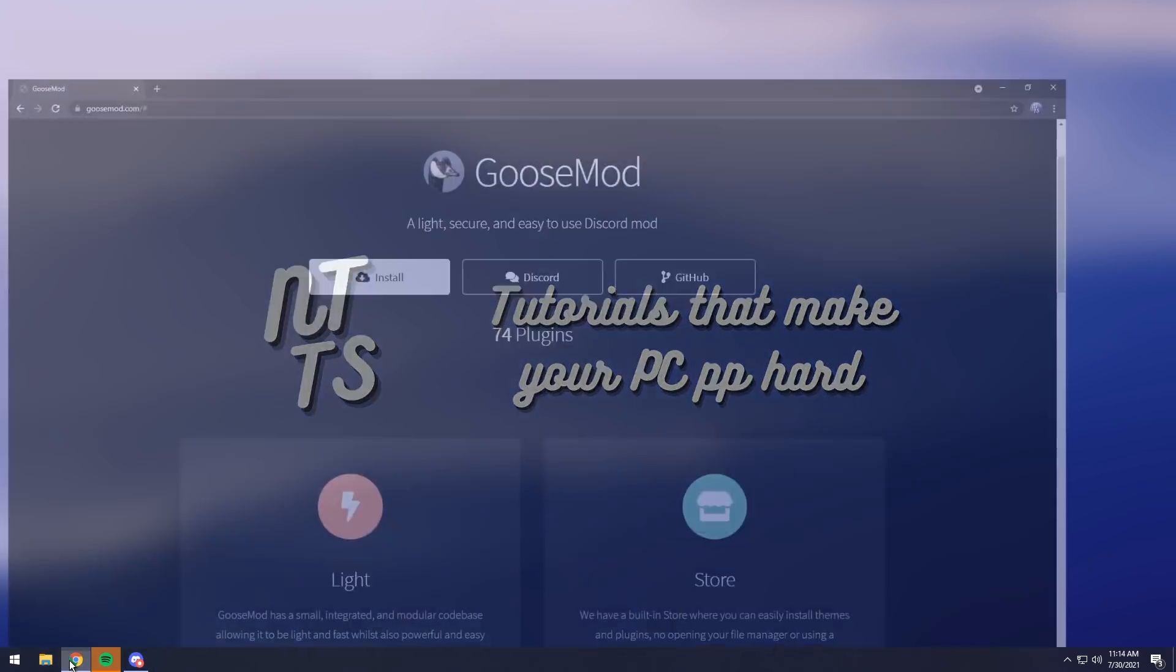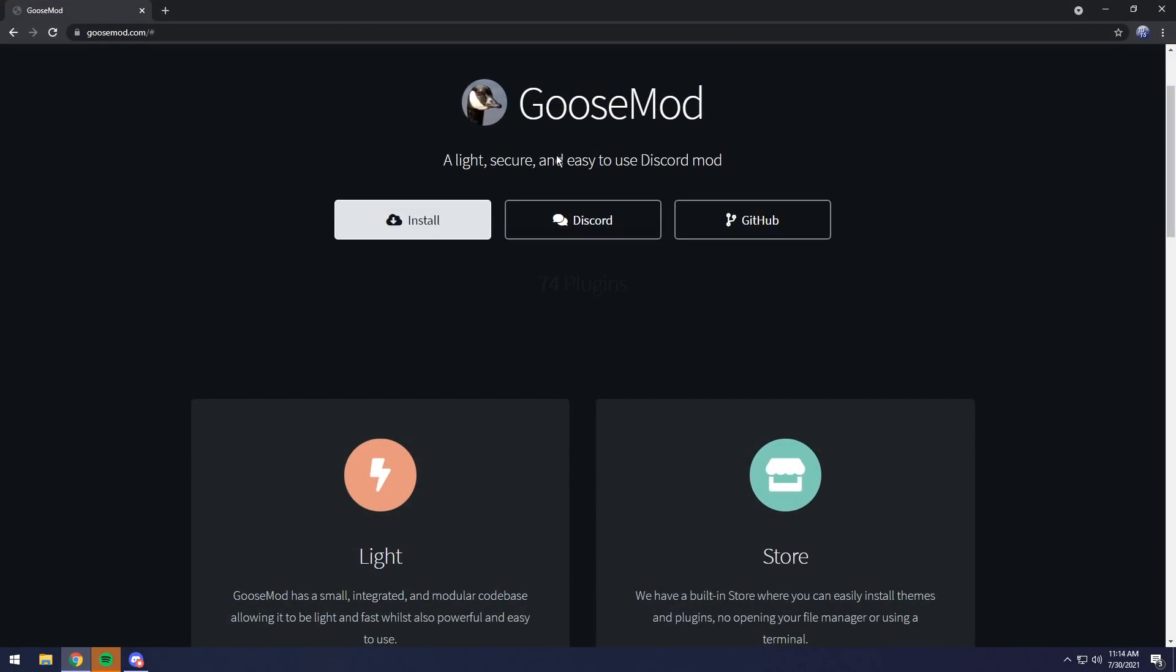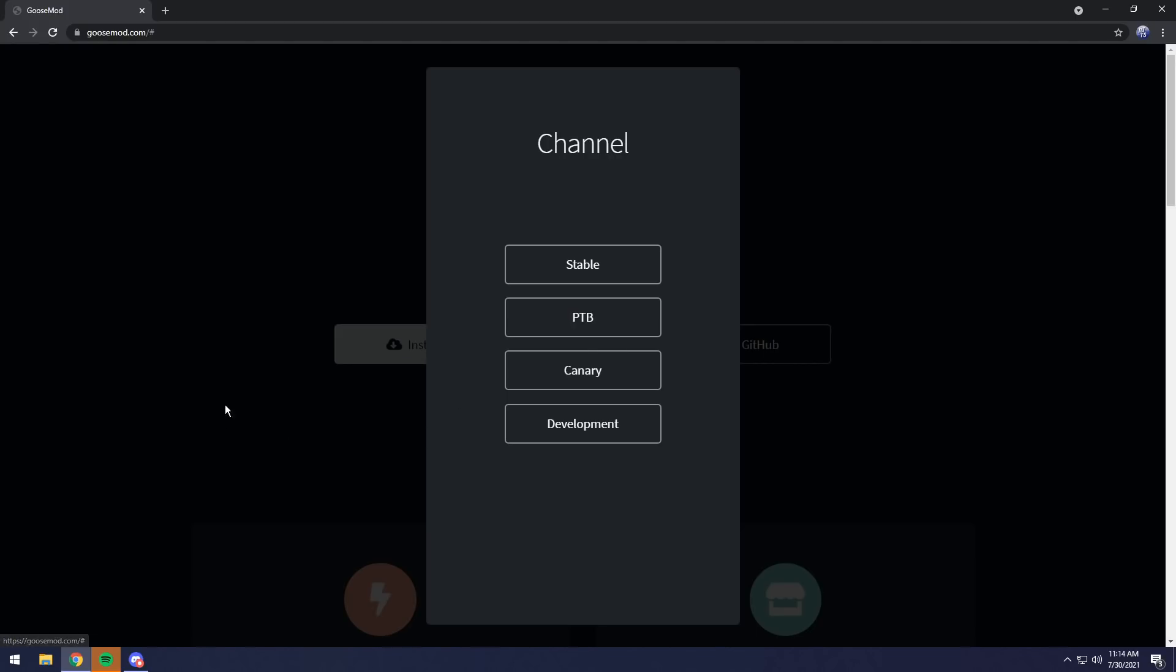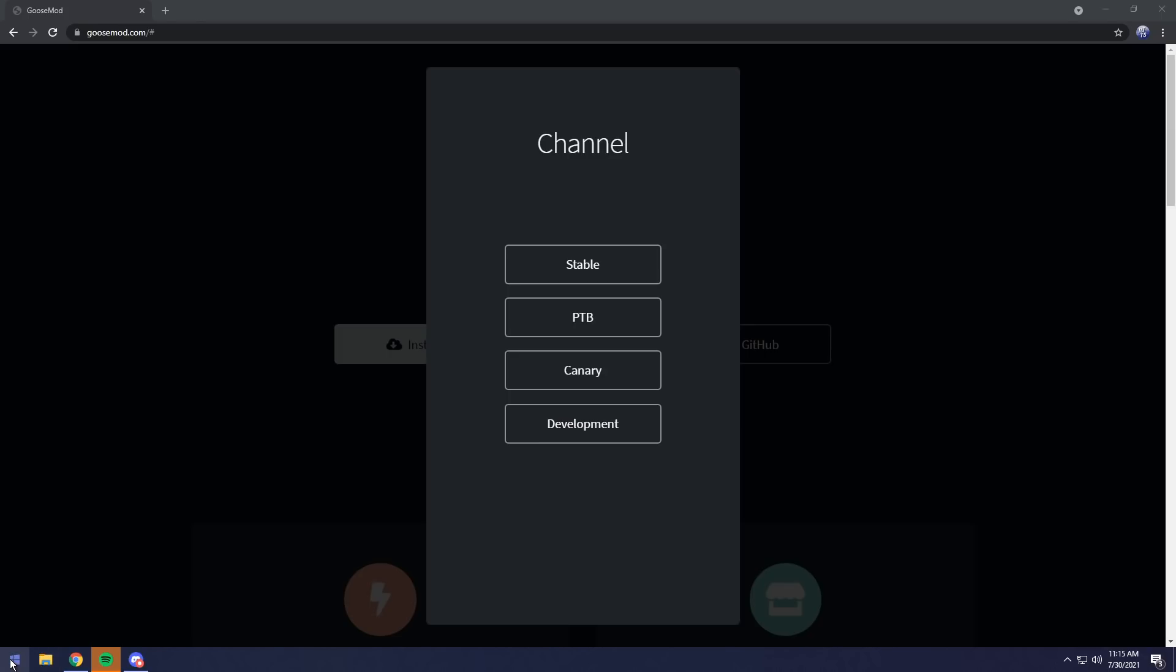Anyways, first thing you need to do is go to the first link in the description, and you will see Goosemod. You want to click Install, then you want to select the channel. Now, this basically just chooses which Discord application you are going to apply Goosemod to. Most of you are probably using Stable, some of you are using PTB or whatever.